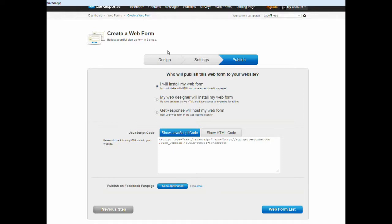Hey everybody, this is Qua. I'm going to show you how to create a custom opt-in form using the form builder for GetResponse.